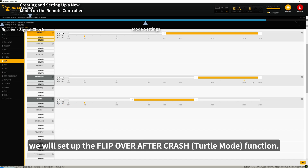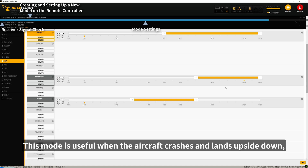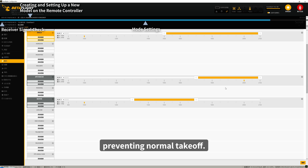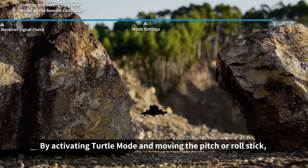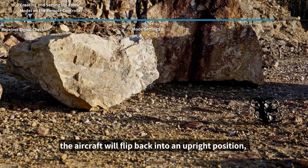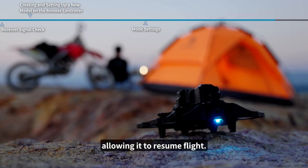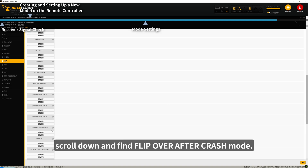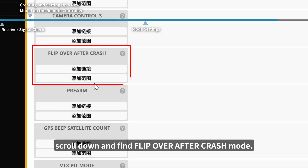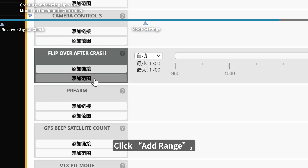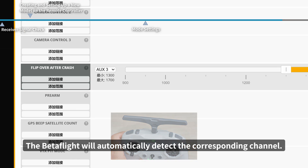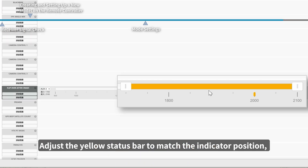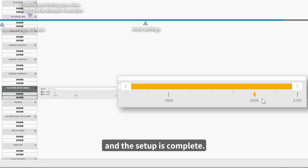Next, we will set up the Flip Over After Crash (turtle mode) function. This mode is useful when the aircraft crashes and lands upside down, preventing normal takeoff. By activating turtle mode and moving the pitch or roll stick, the aircraft will flip back into an upright position, allowing it to resume flight. In the modes menu, scroll down and find Flip Over After Crash mode. Click Add Range, then toggle any unused switch on the remote controller. Betaflight will automatically detect the corresponding channel. Adjust the yellow status bar to match the indicator position, and the setup is complete.